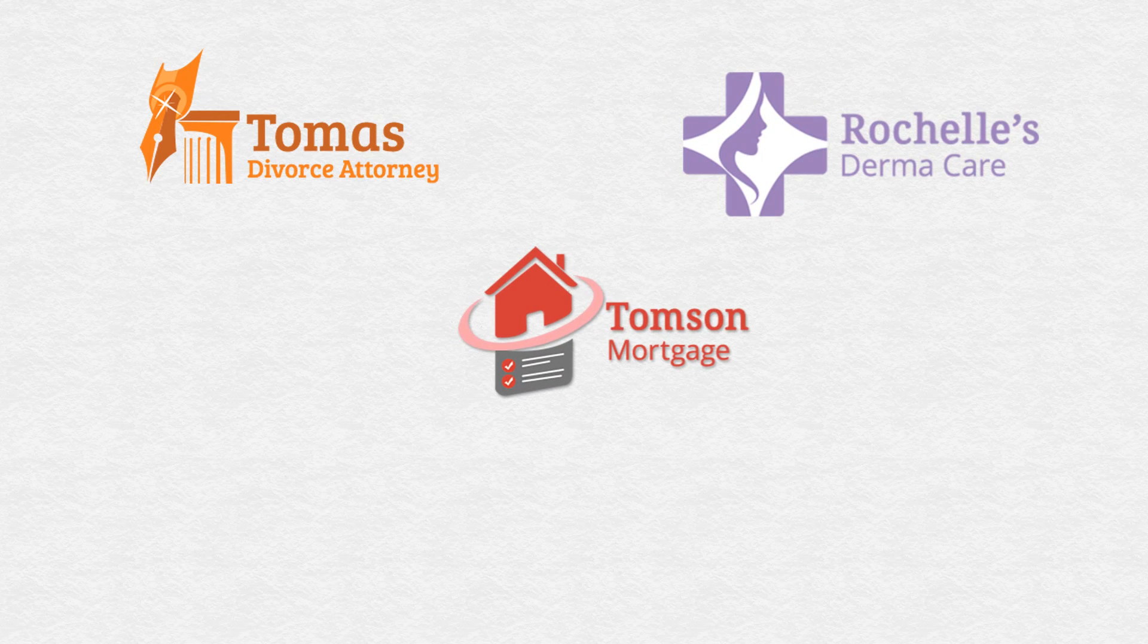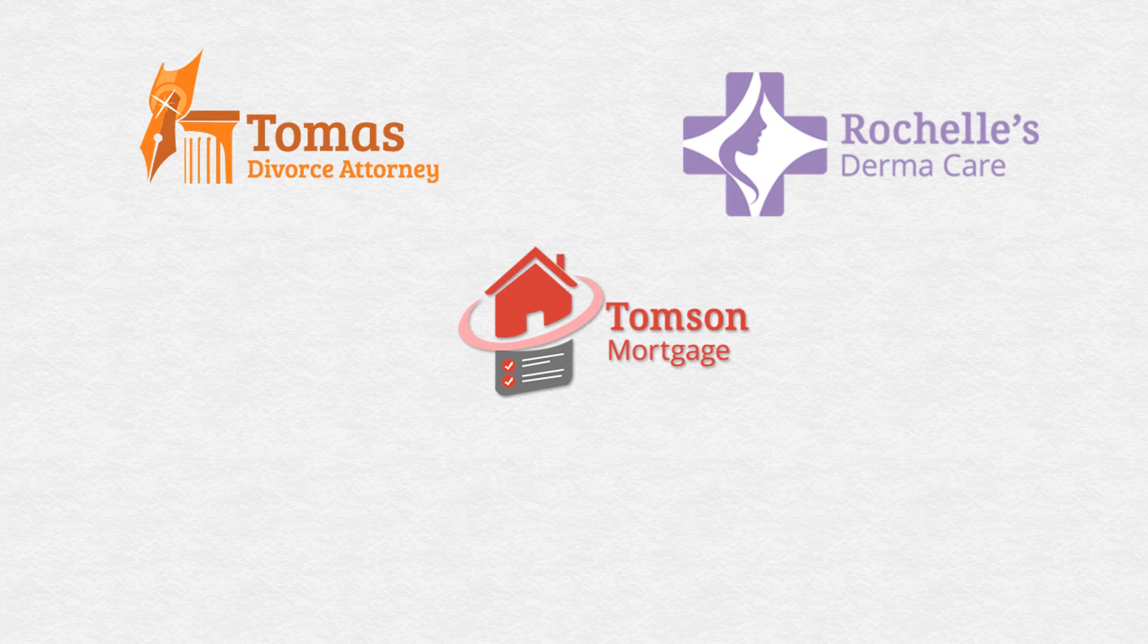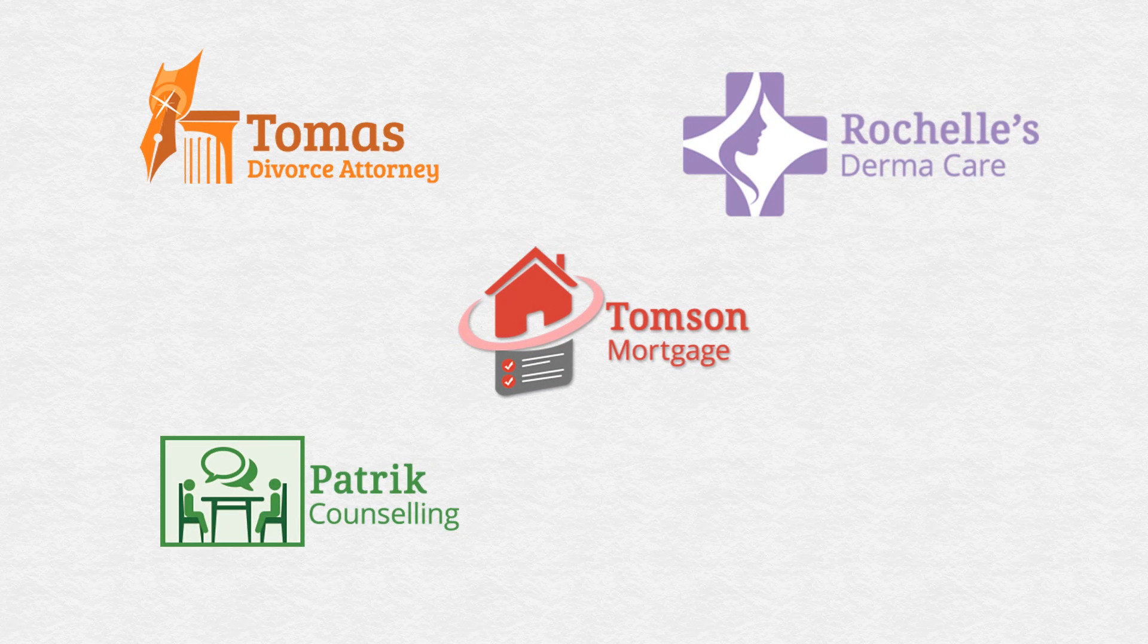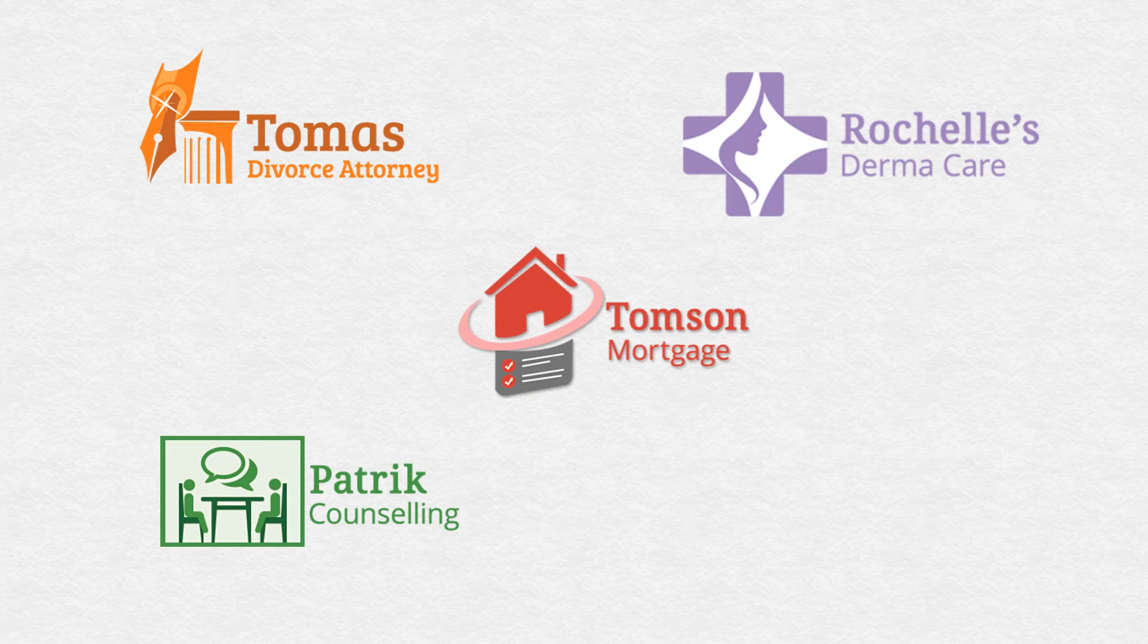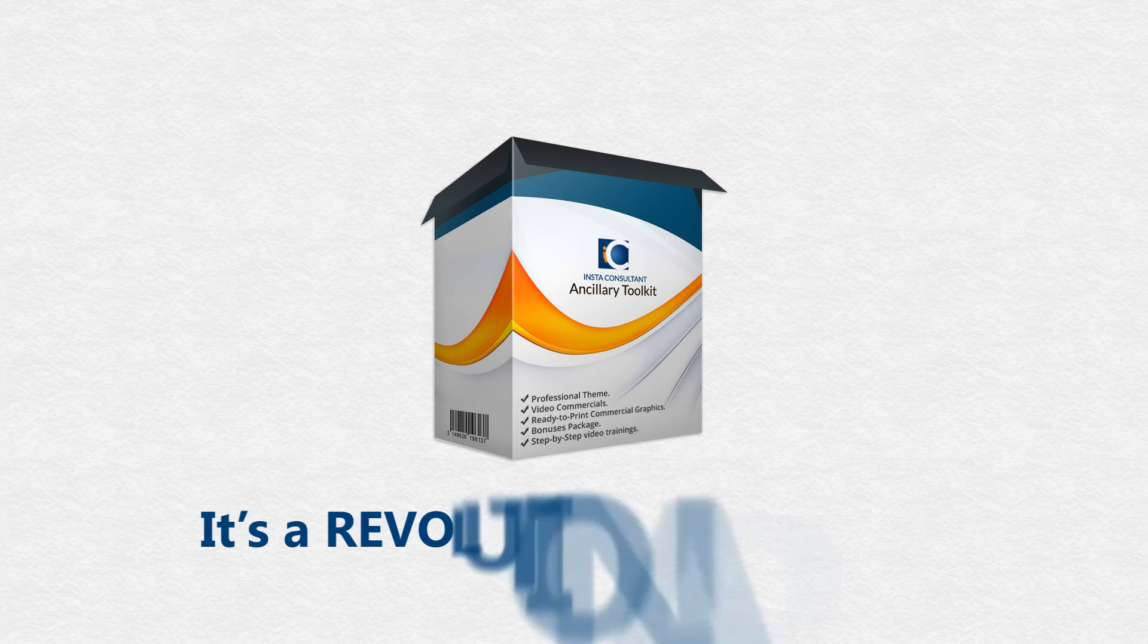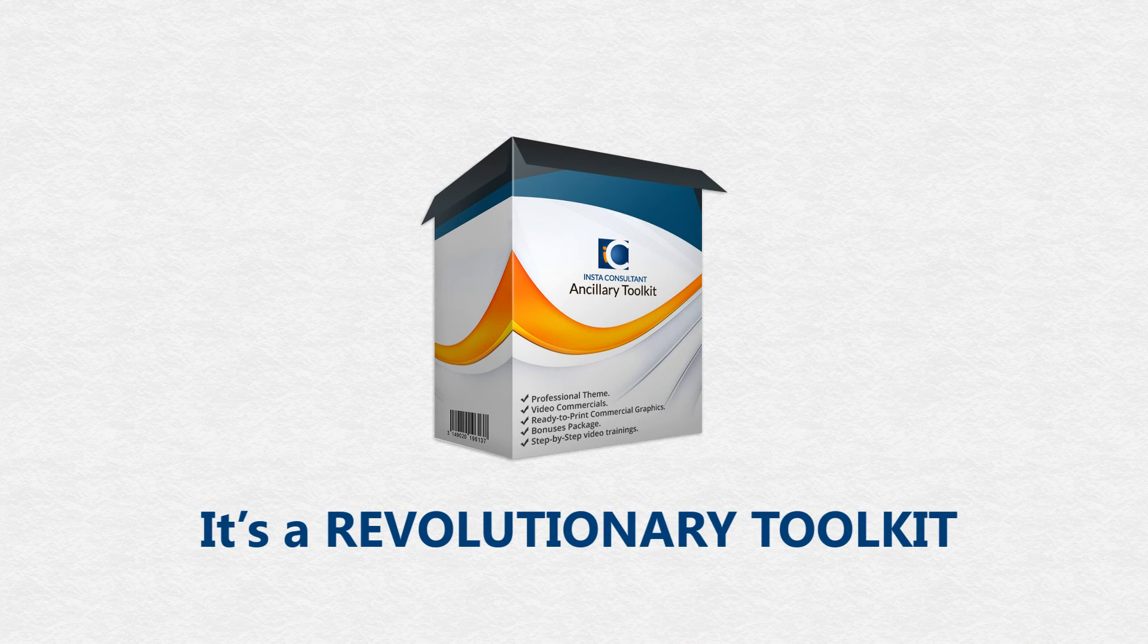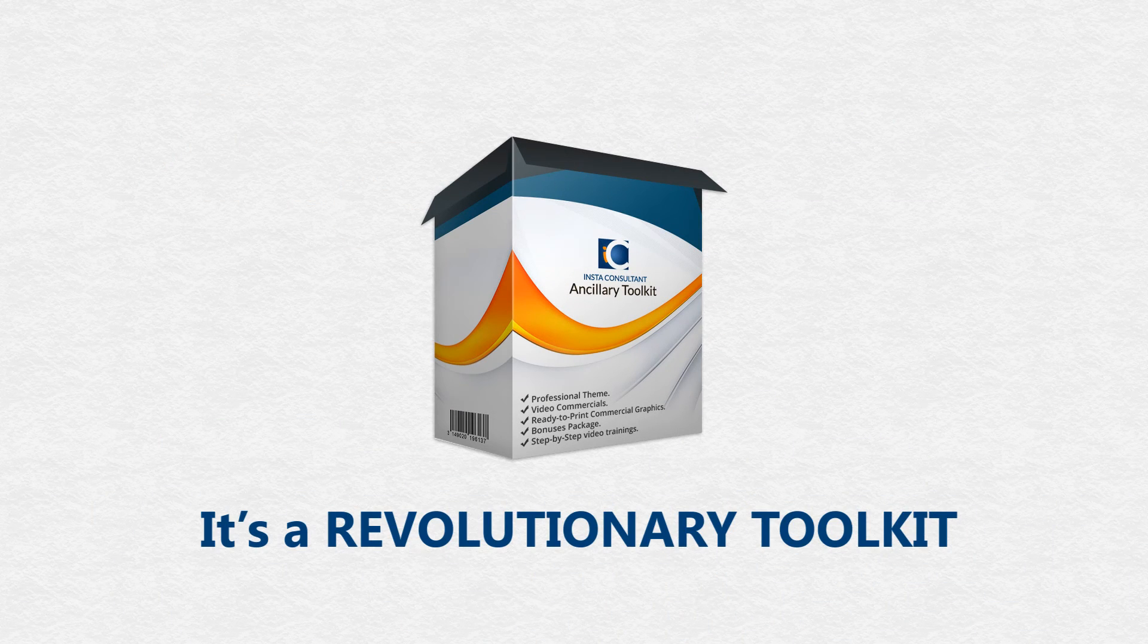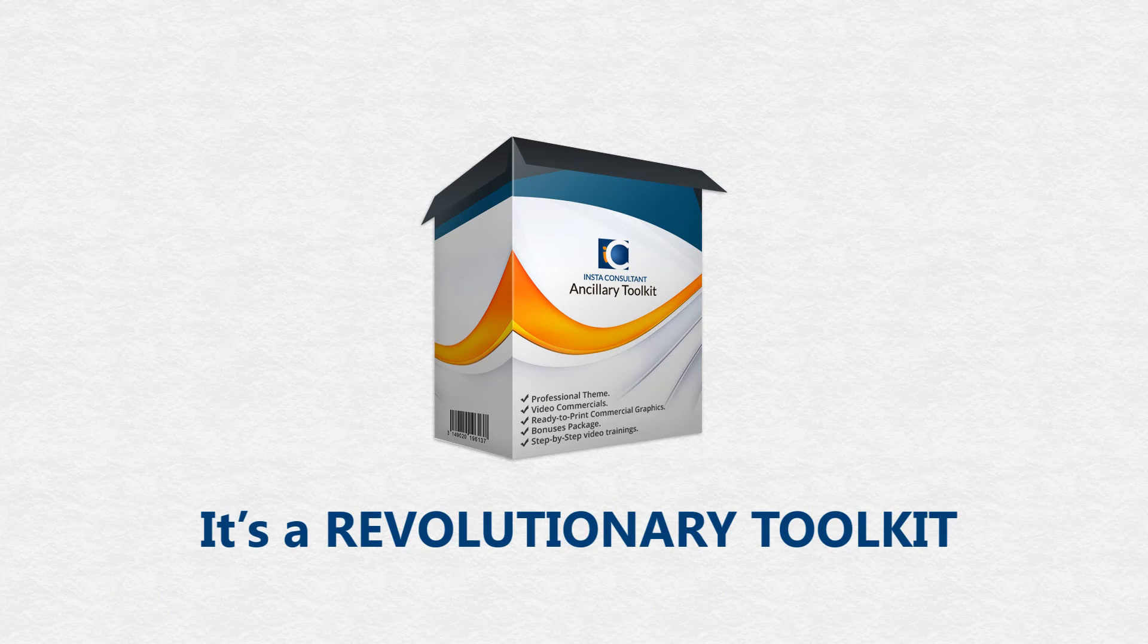Divorce lawyers, dermatologists, mortgages, counselors, and veterinarians. You can see how much value we have put in this revolutionary toolkit.